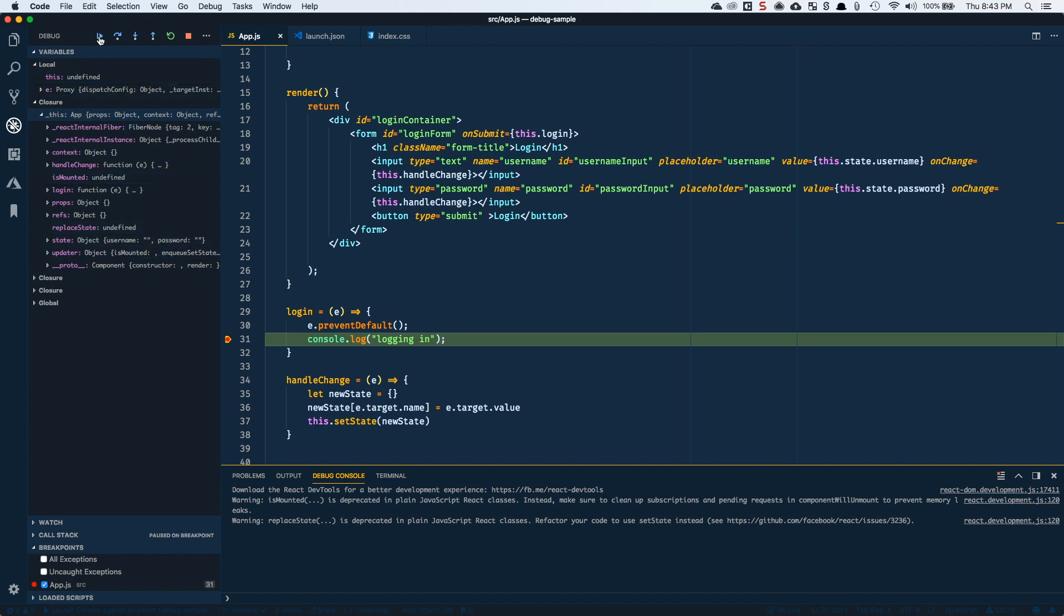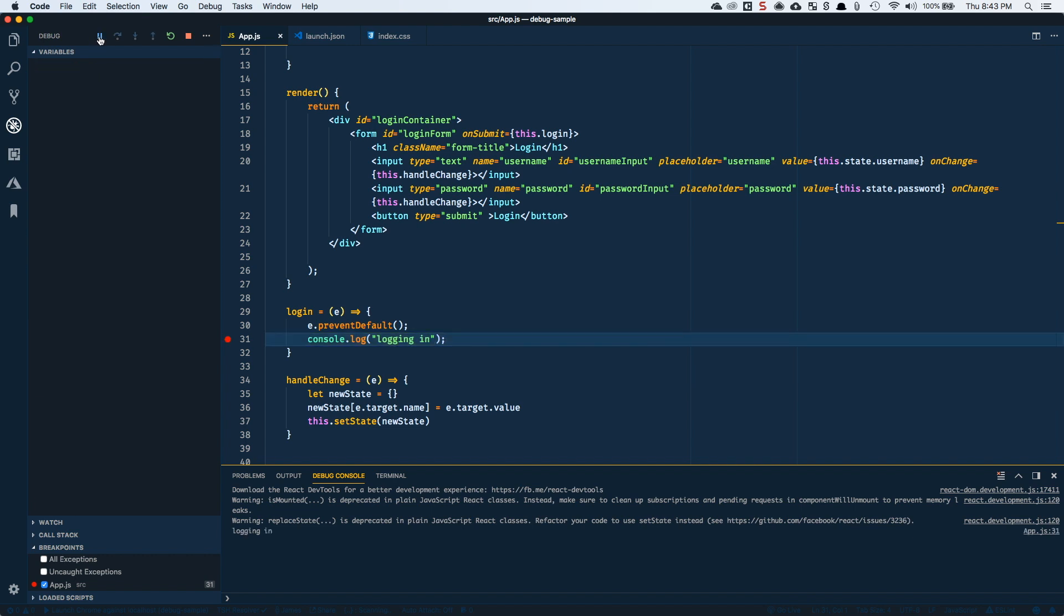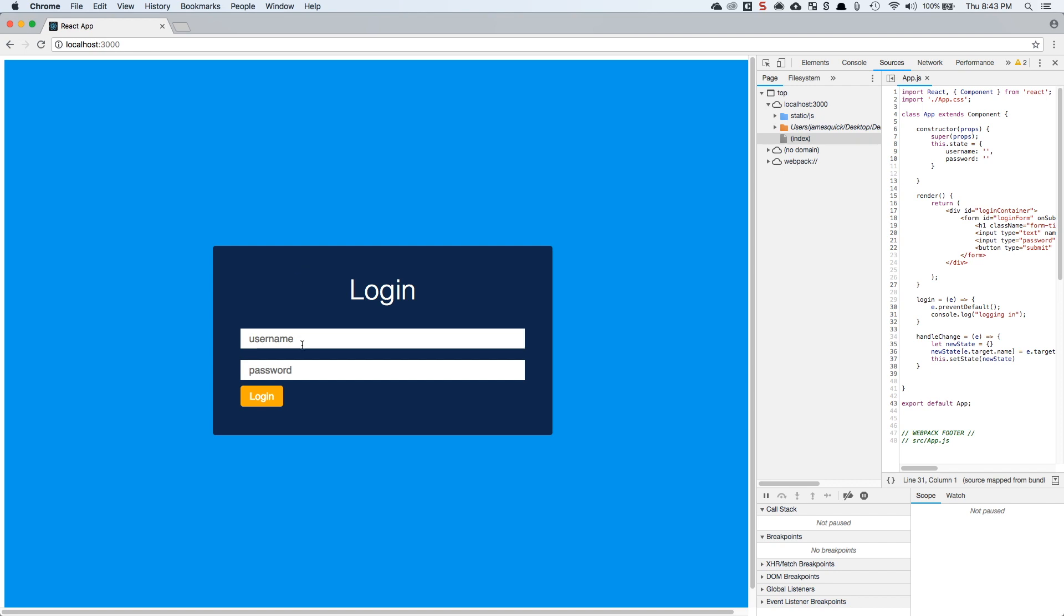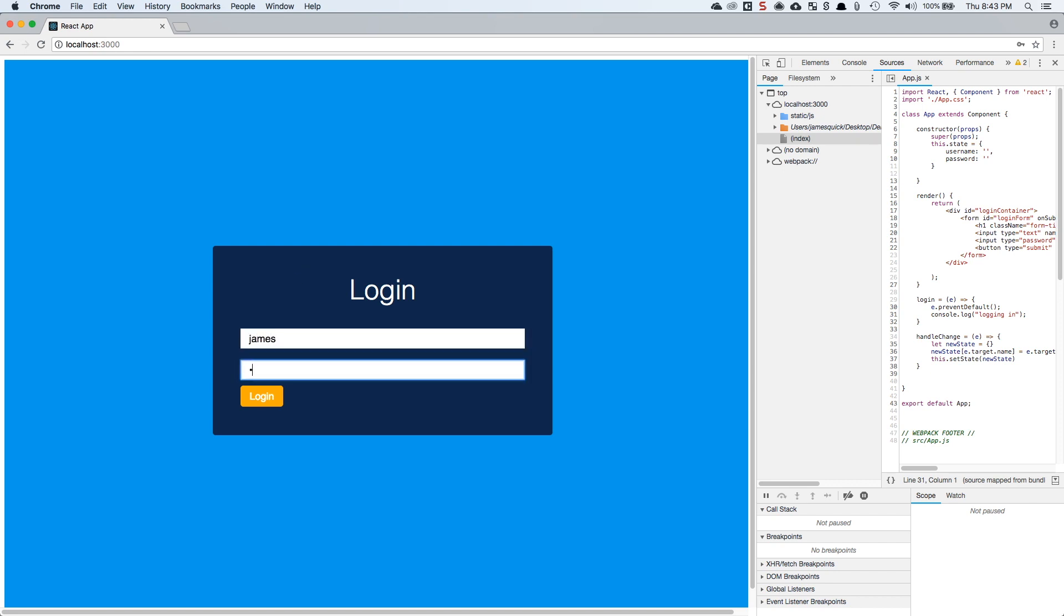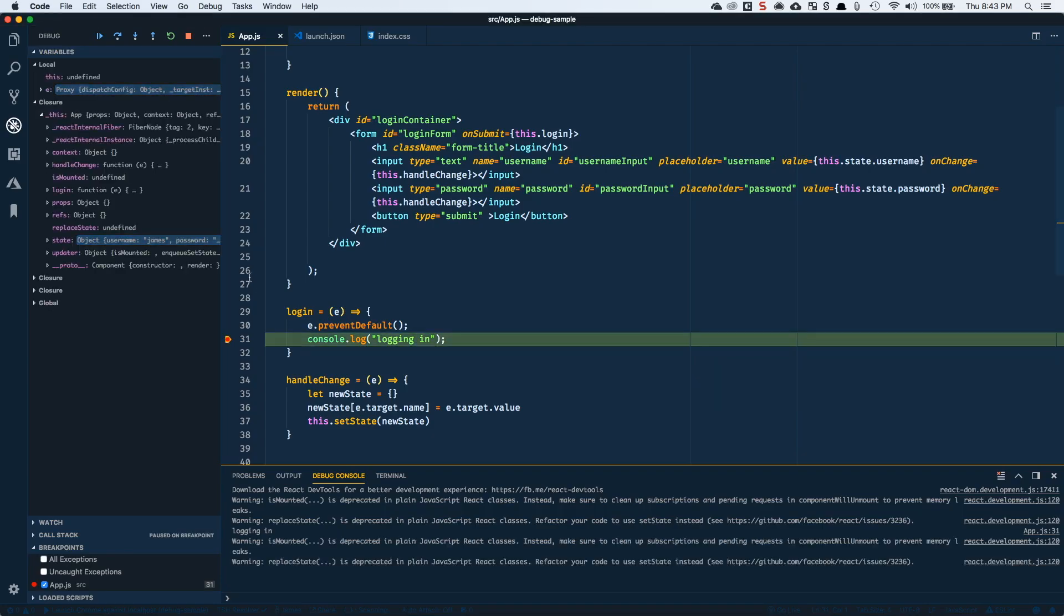And if I continue here, then go back to the application and try to log in as James and James, for example, then if I do the same thing and come in here and look, notice that I can inspect and see that this username and password has in fact been updated.